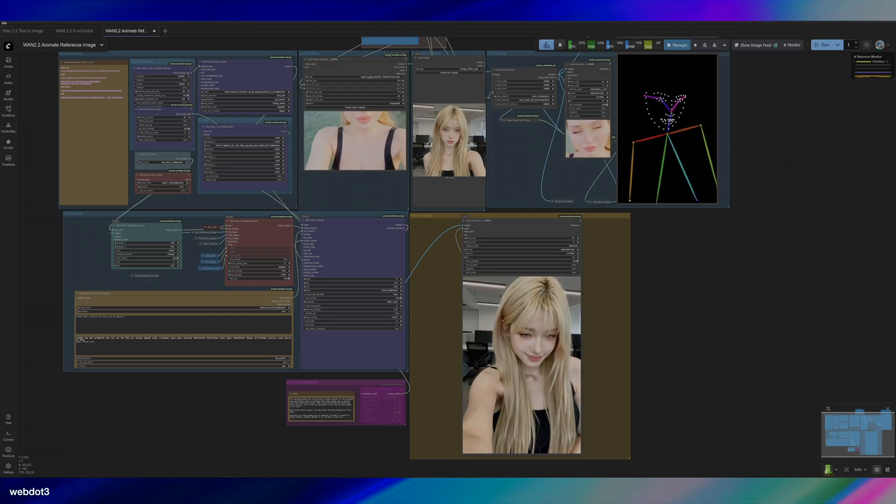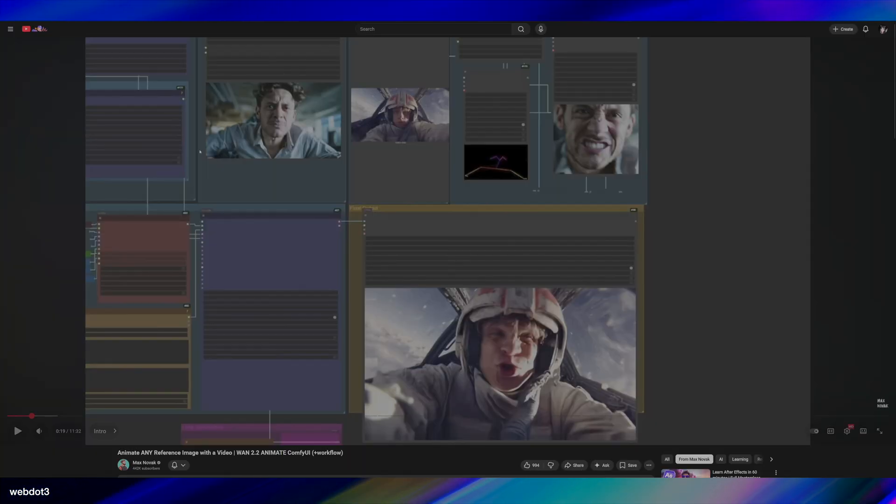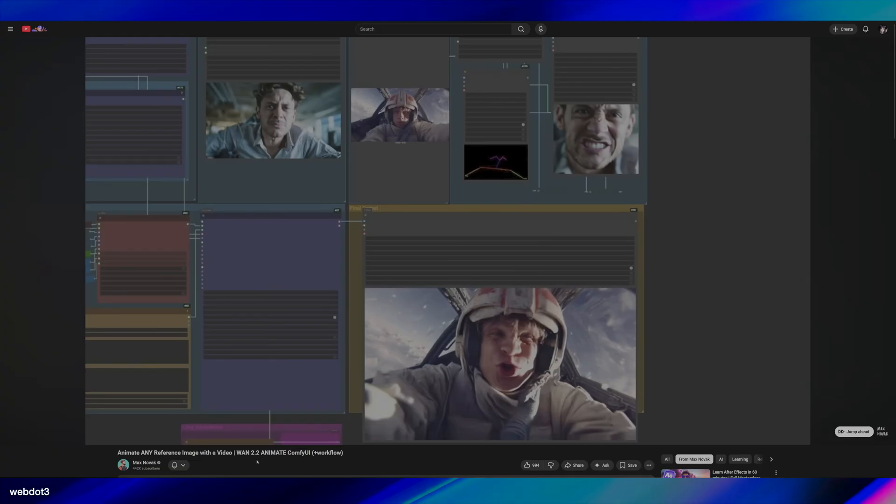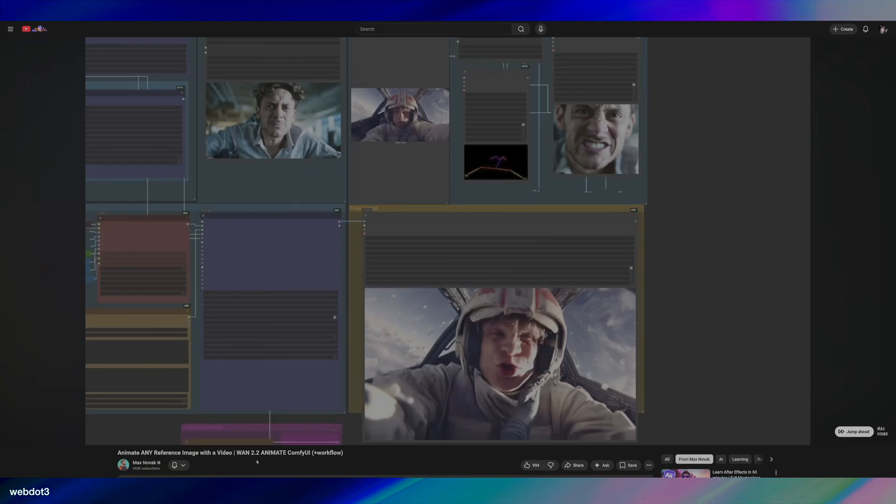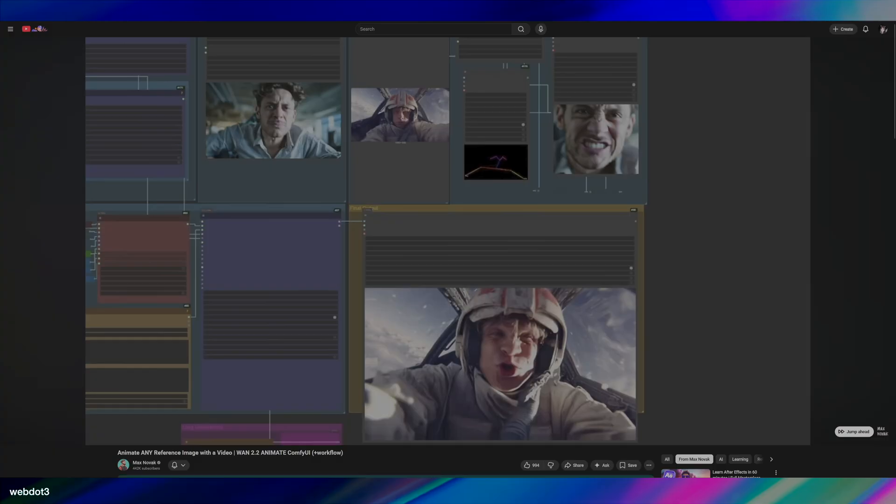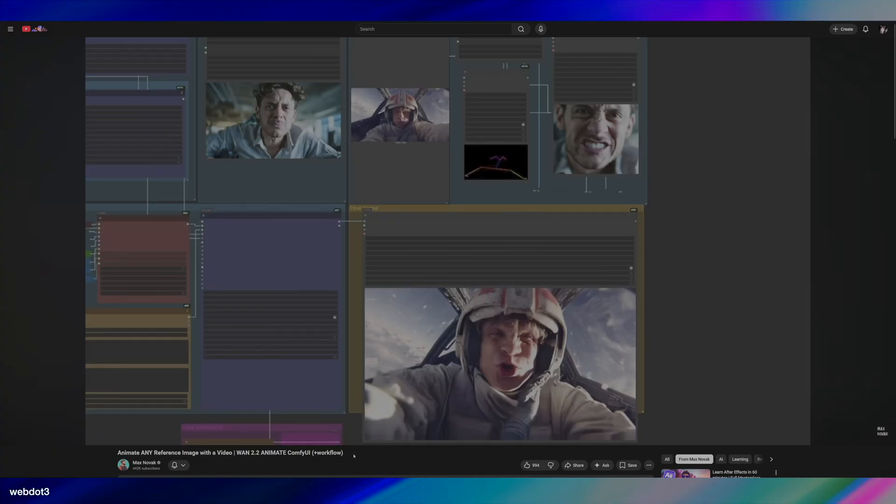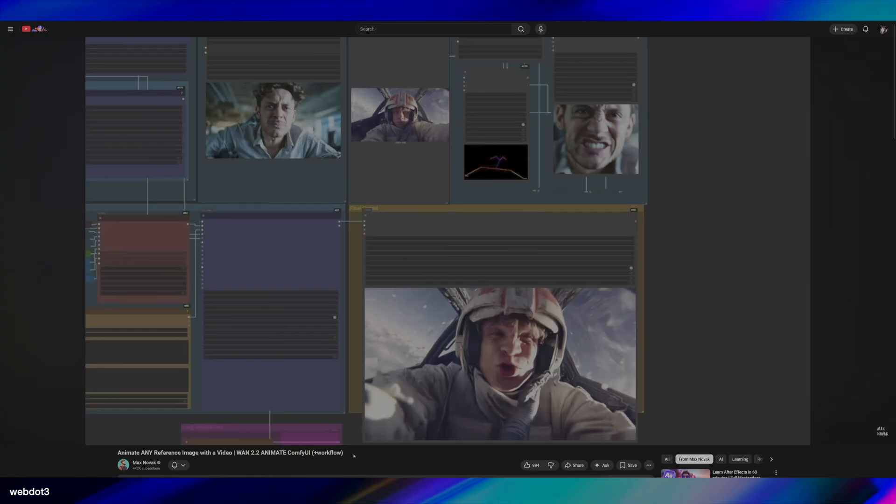So this workflow I actually got from a guy named Max Novak, you probably know him if you're into AI. He has quite a big channel. His workflow is available on his Patreon and in the link here. I'm also going to upload it to my Patreon if you're already there and you're lazy. So shout out to him.